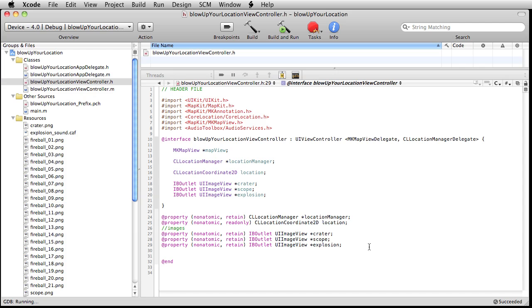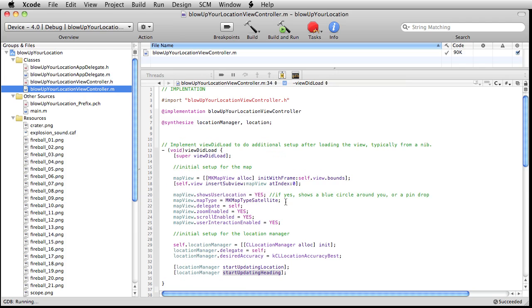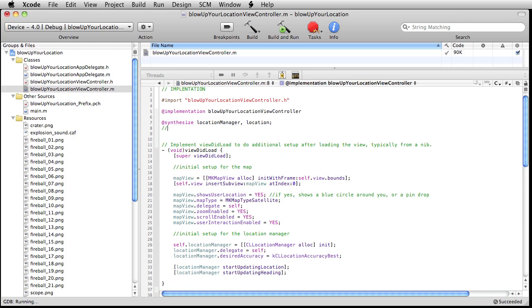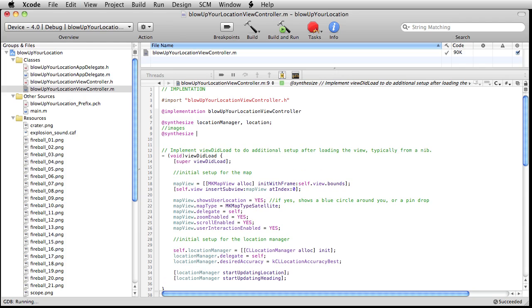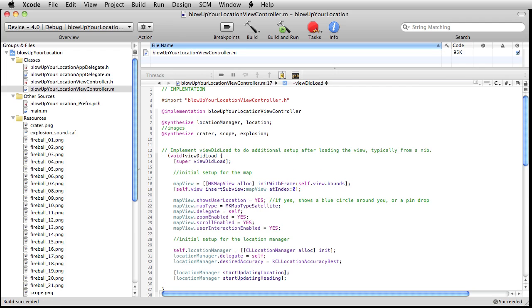And finally, let's jump over here to our implementation file, scoot up to the top. Let's synthesize these guys. I'm going to put a little note here that says images. And then this will be crater, scope, explosion. And we've almost got things ready to go. Let's do a quick little build just to make sure that there's no code errors. That's looking good, I think.